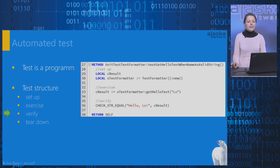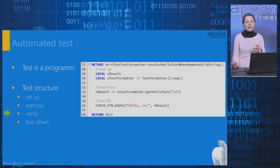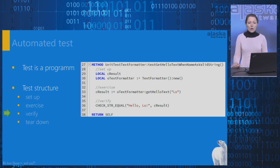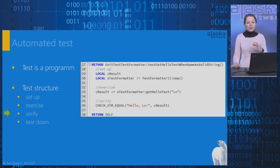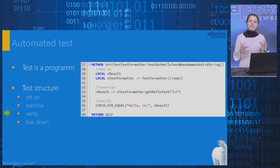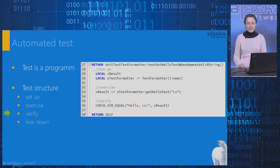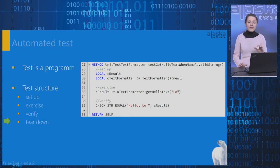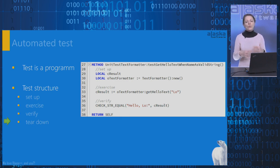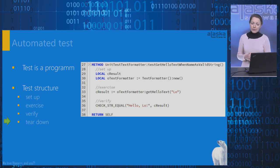Verify phase. In this phase, we verify that the subject under test behaved as expected. This can involve comparison of the returned value with the expected value or inspecting the new state of the subject under test or any involved resources. And the last phase is teardown. In this phase, we clean up resources allocated during the test.